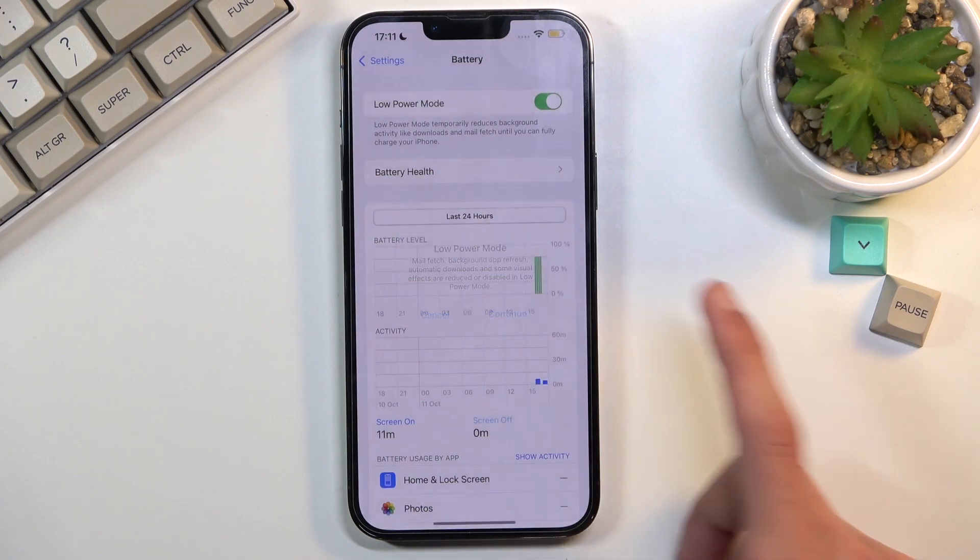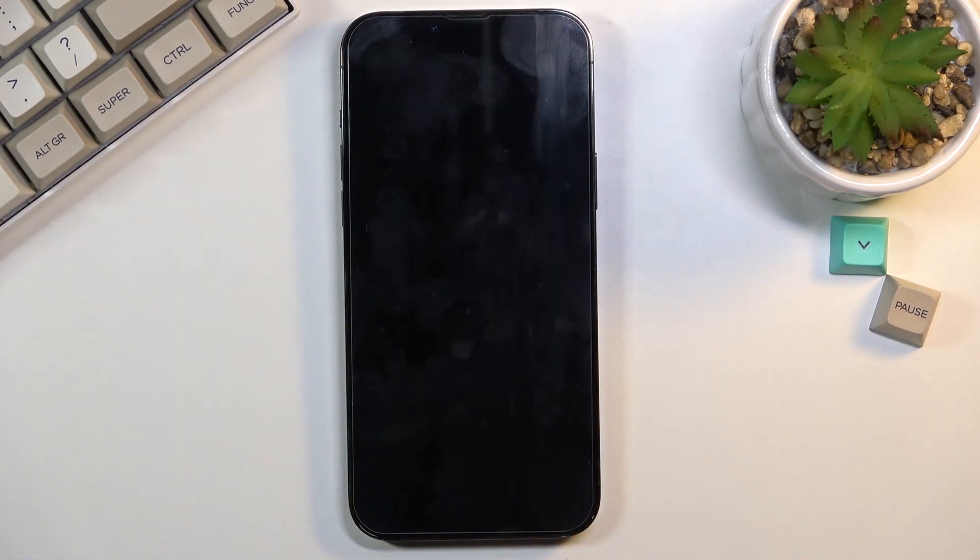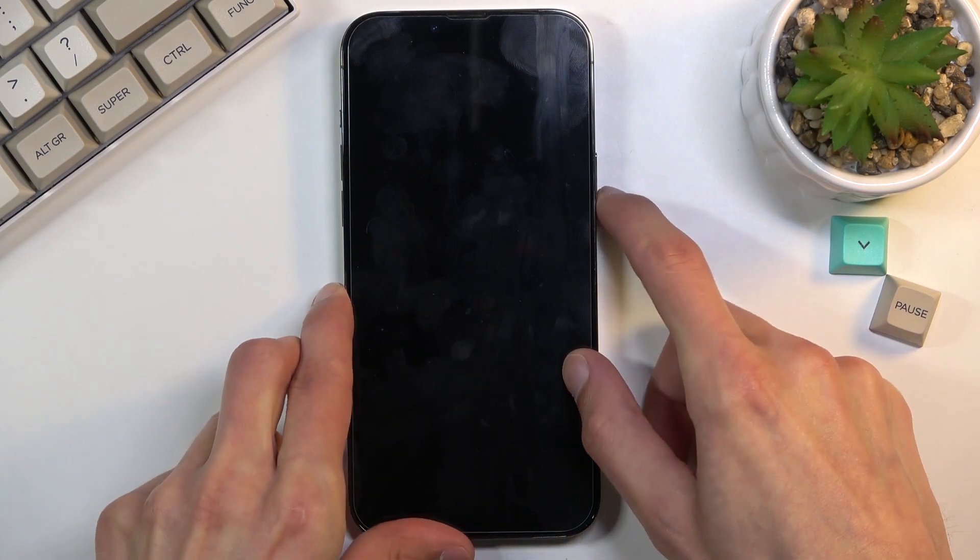So when you enable this and as an example you lock the device, it will basically disconnect from Wi-Fi and mobile data to preserve battery.